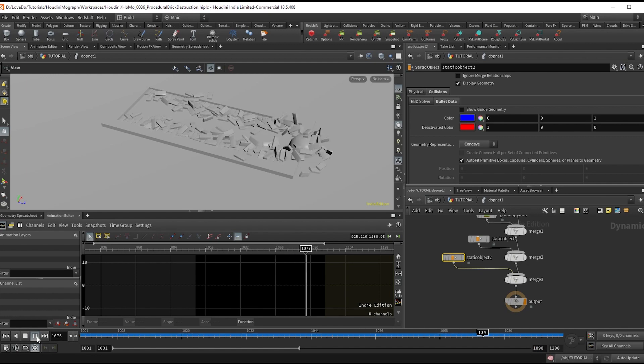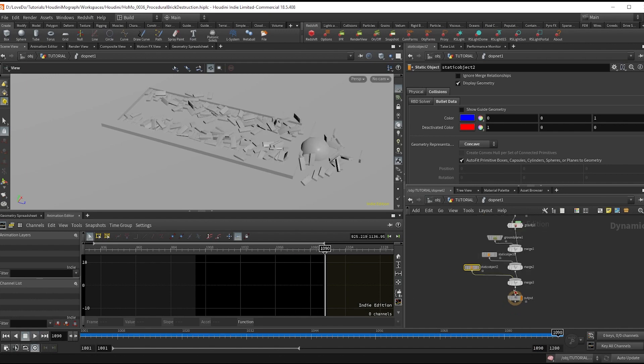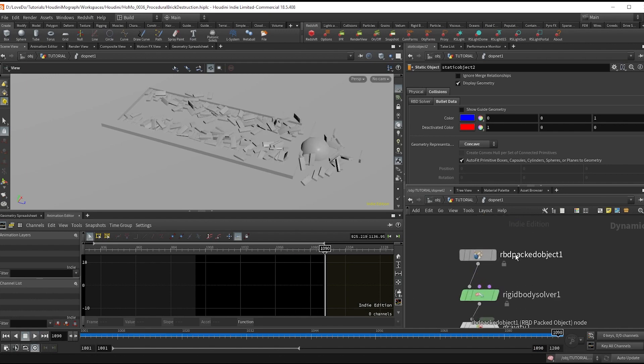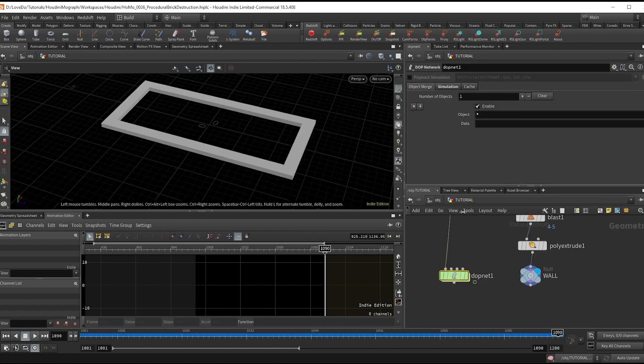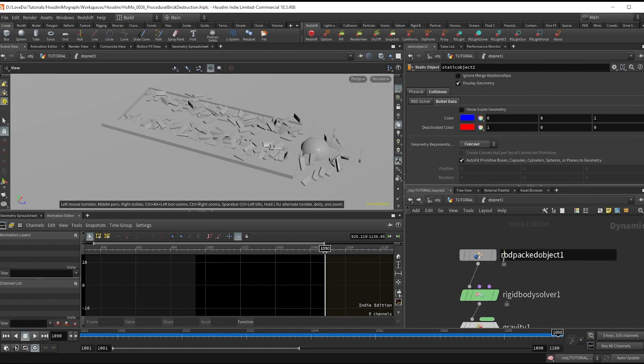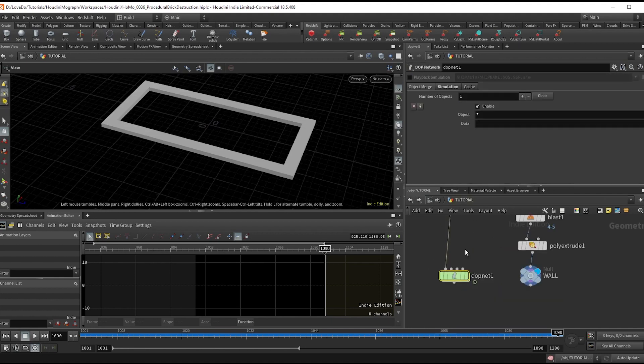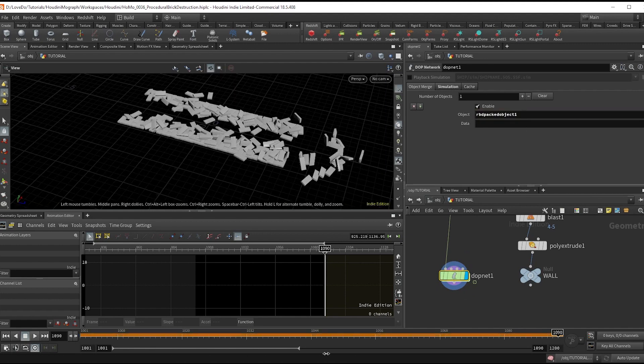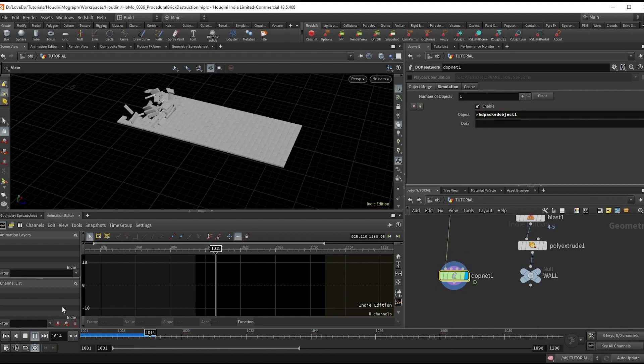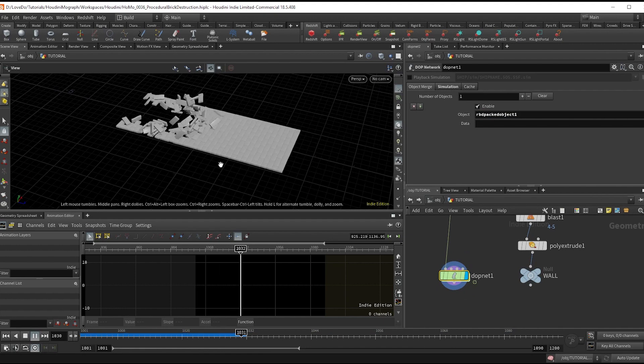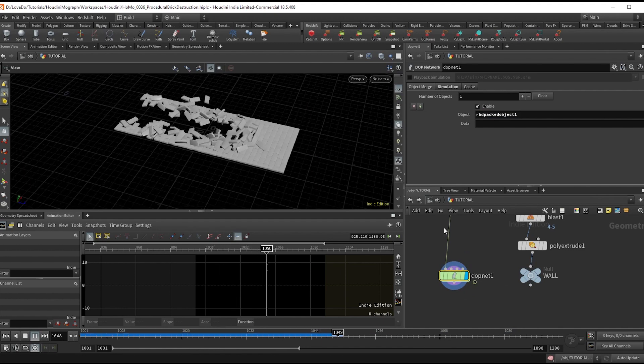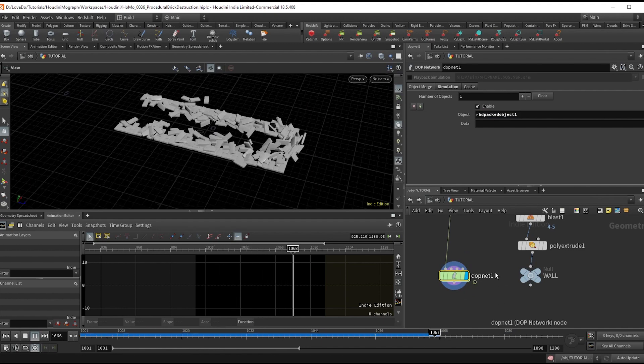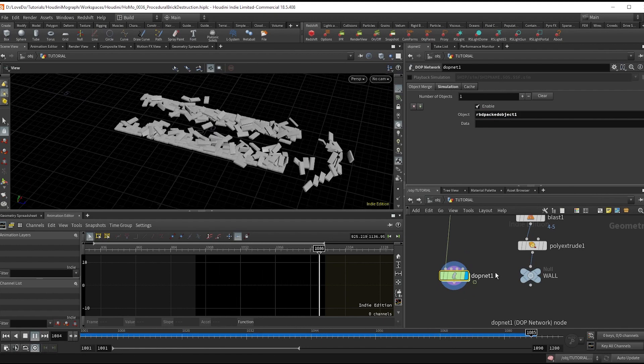Last thing, just to make sure we're only taking out the bricks from the sim: go up and grab the RBD packed object and copy the name of it. Then hop outside the sim and in the object merge, get rid of this star and paste that name there so that it's only the bricks, not the colliders and ground plane coming out of the sim as well. And there you have it, our brick destruction setup.